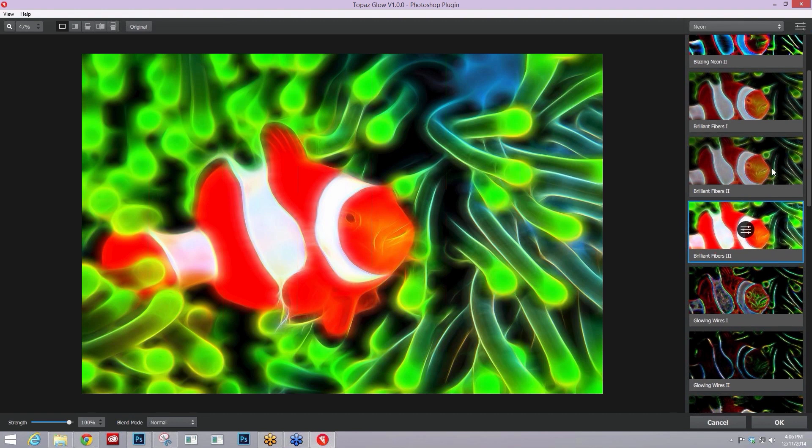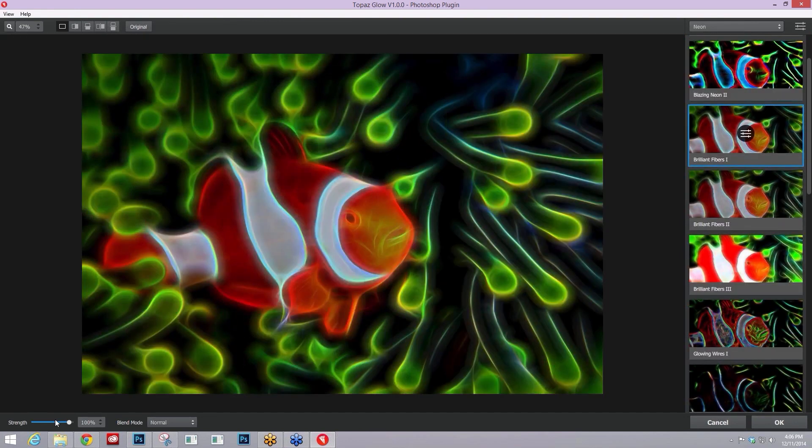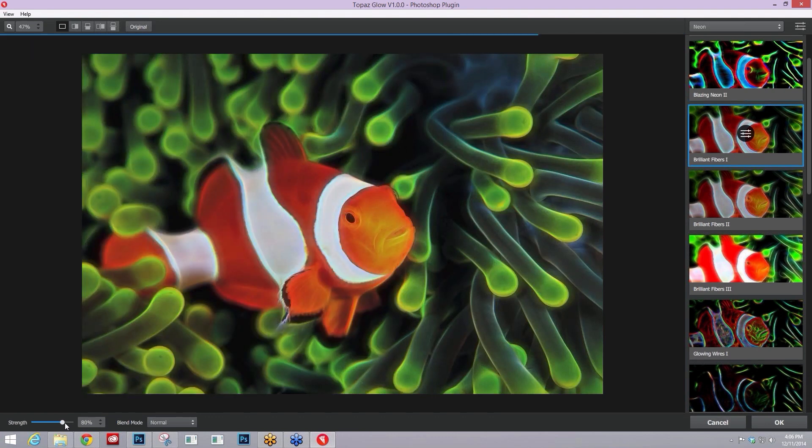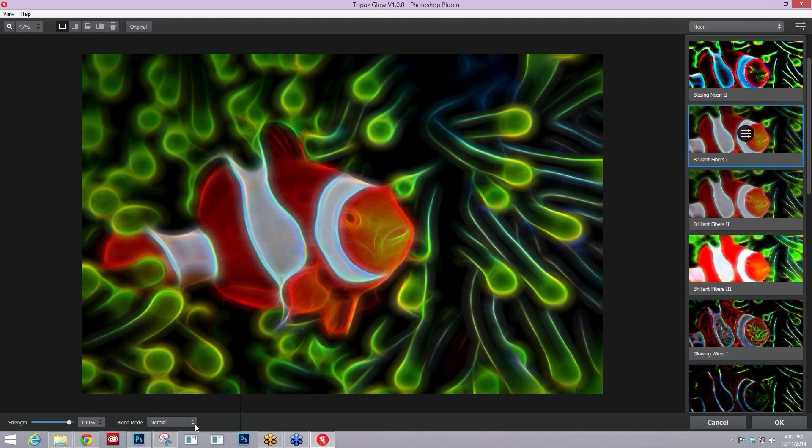Let's try this brilliant fibers one, and now I'll change the strength. It just doesn't necessarily give you the best options, so we wanted to include blending modes that really gave you different looks.